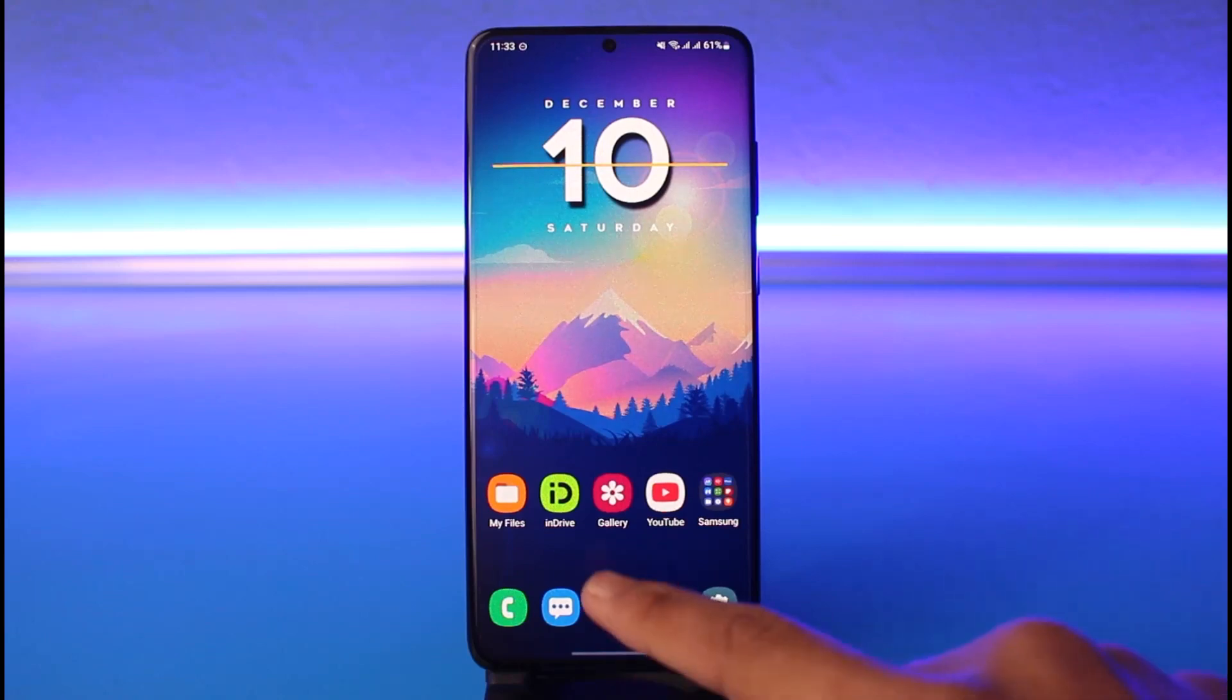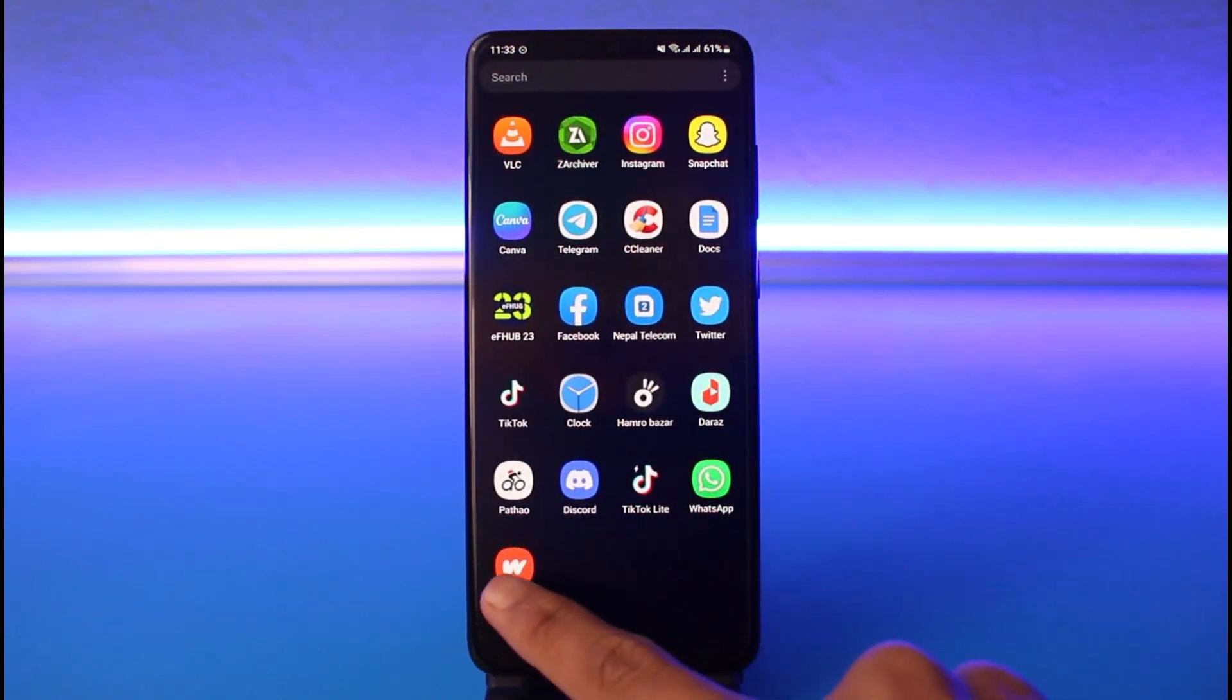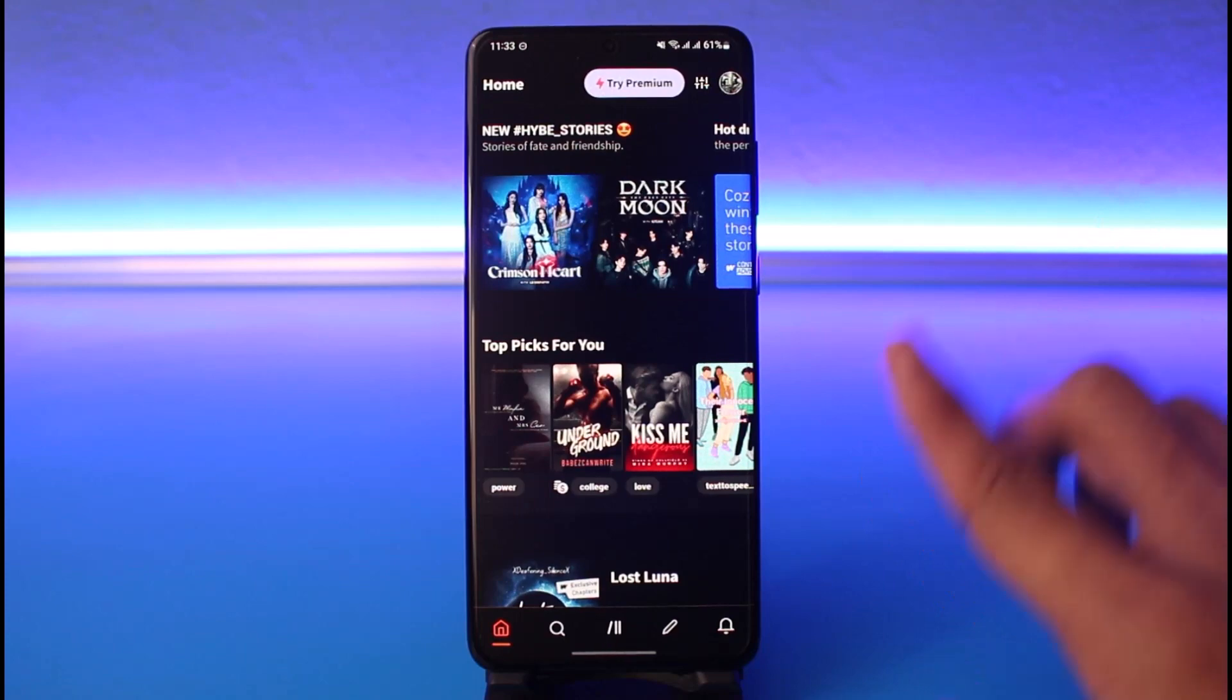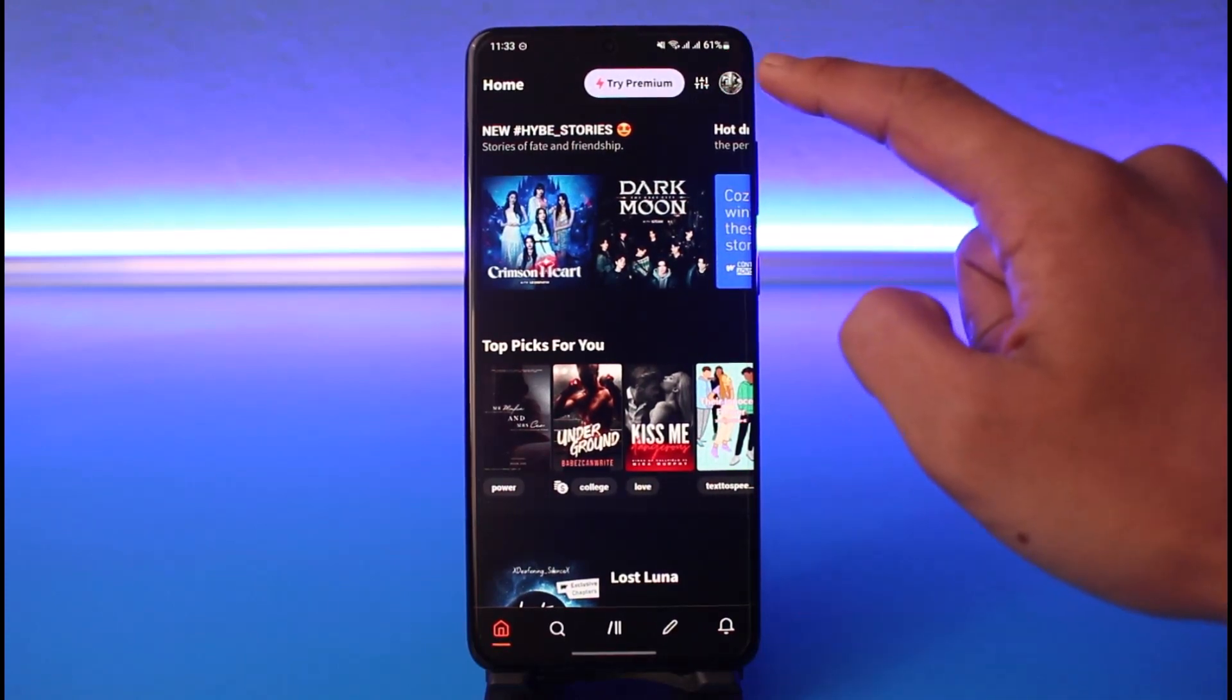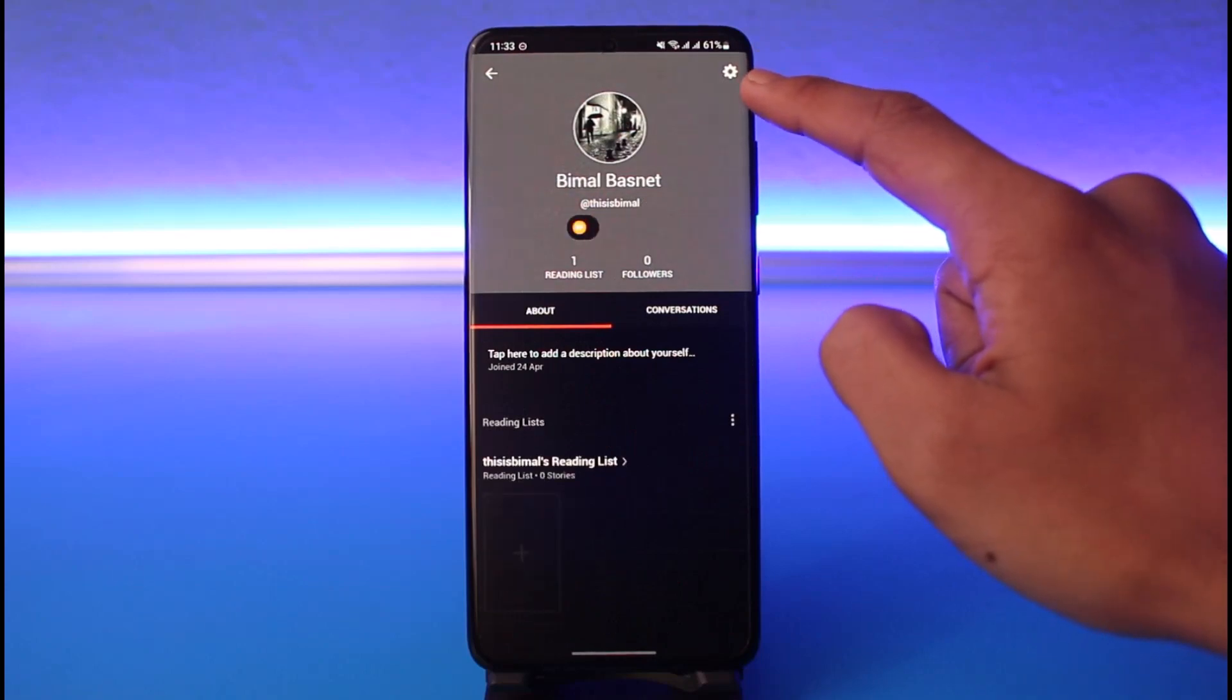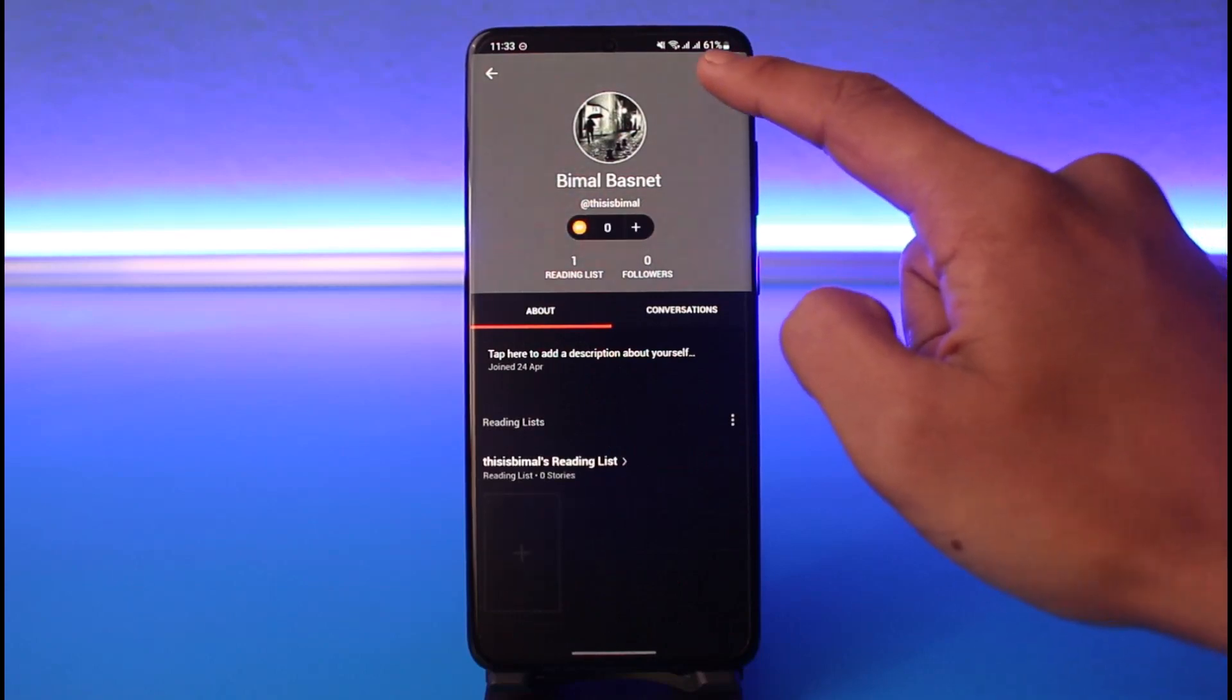In order to change your Wattpad password, you have to open the Wattpad application first. I'm currently logged into my account. I remember my current password. If I want to change it, just tap on the profile icon from the top right, and then tap on the gear icon again, located in the top right corner.